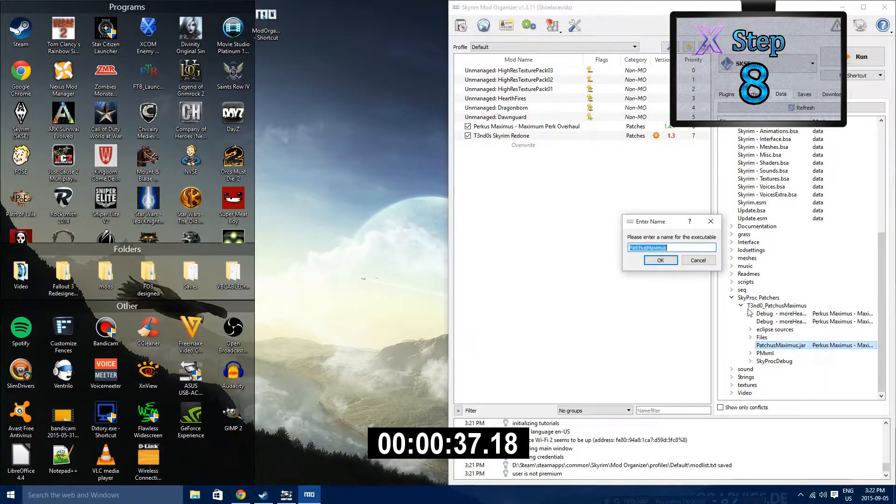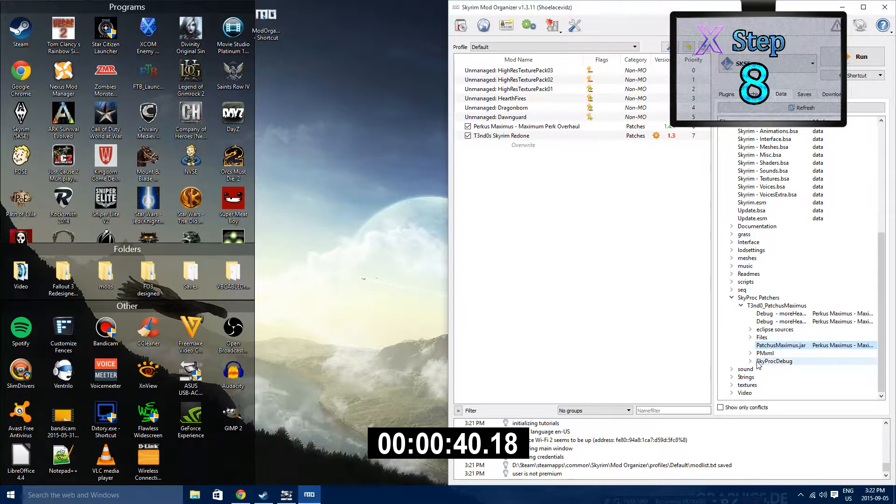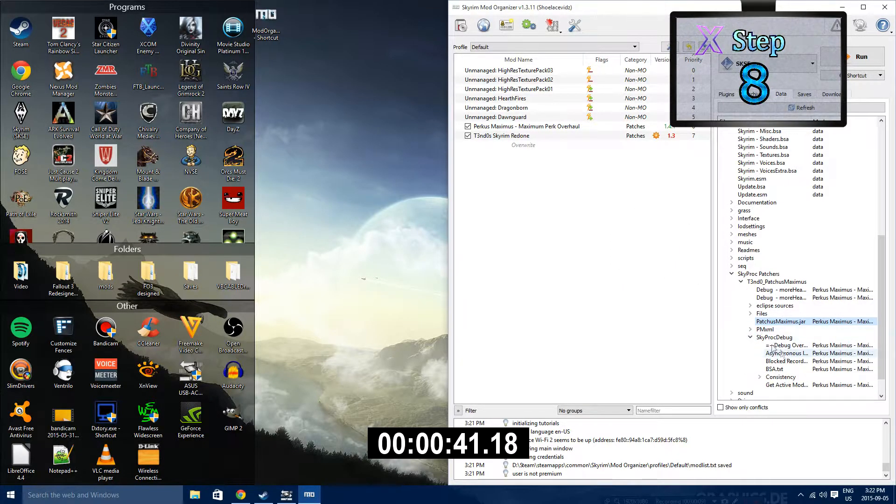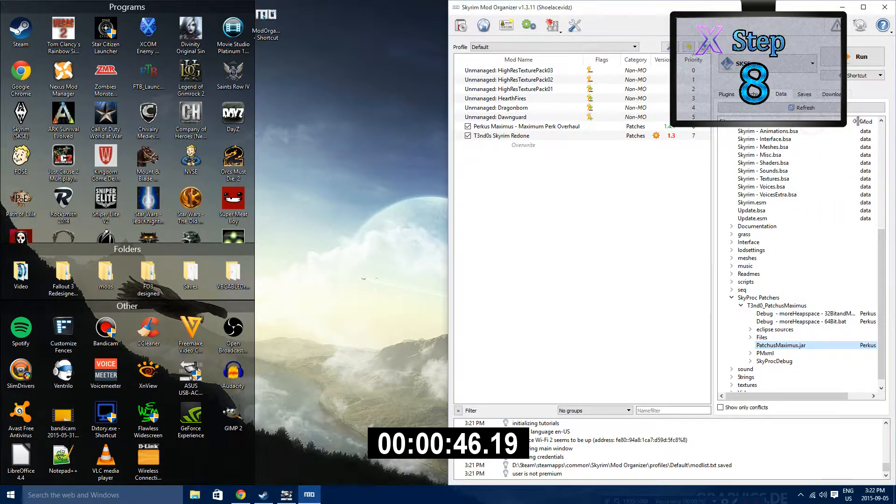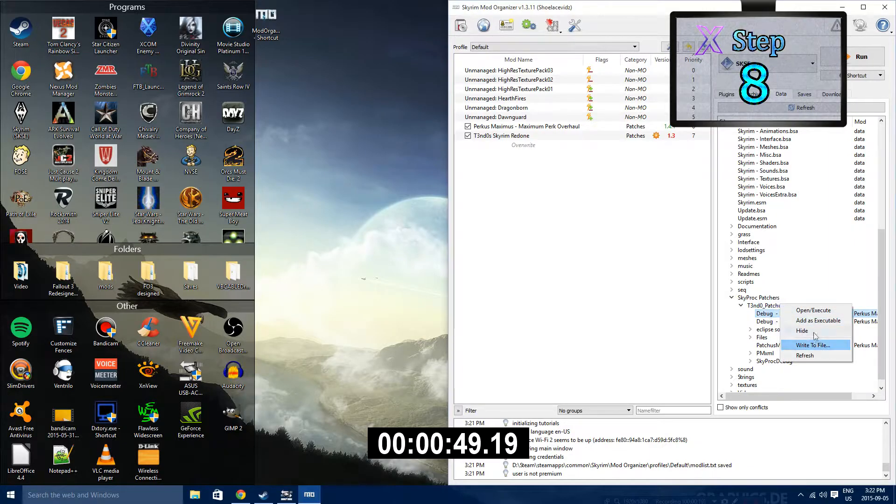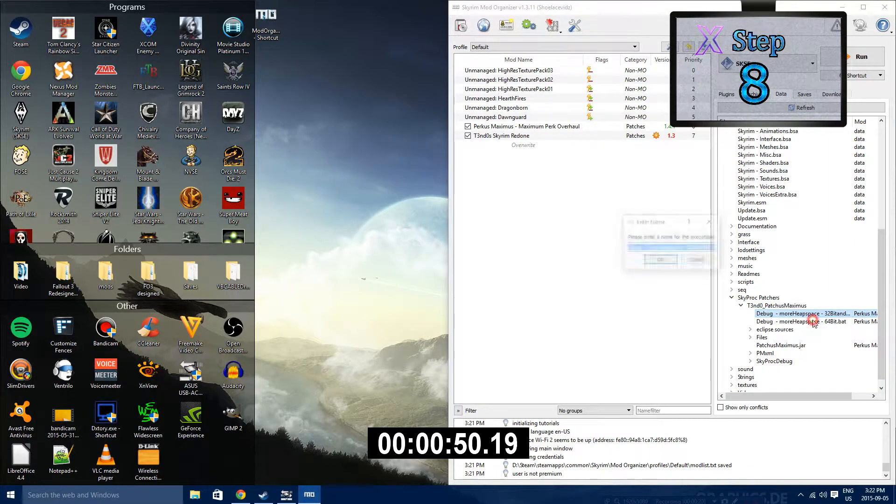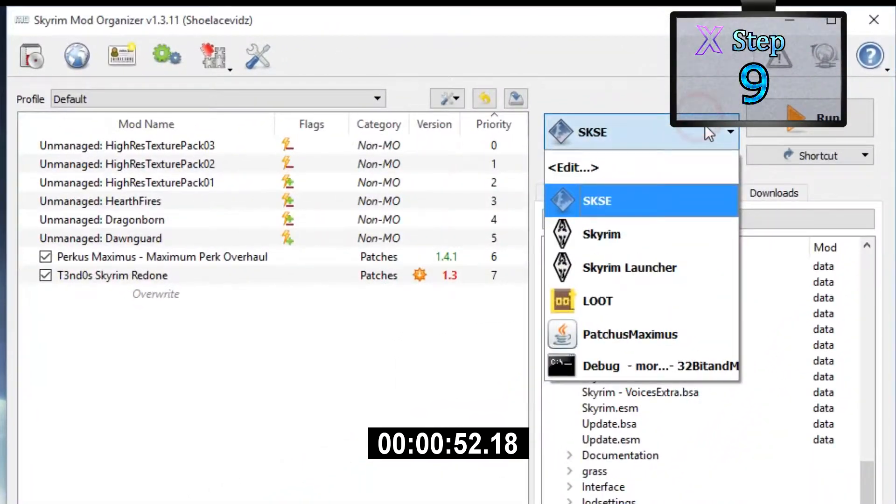Step 8: Go into the Data section of Mod Organizer and scroll down to find Skyprog Patcher. Inside that, you'll find Tendo's Percus Maximus. Right-click on both PatchesMaximus.jar and the Debug More Heapspace 32-bit and add those both to executable.